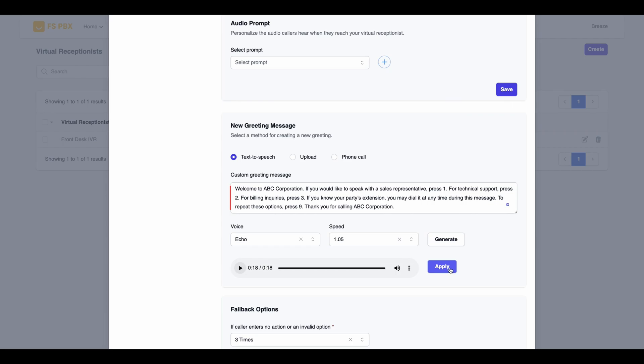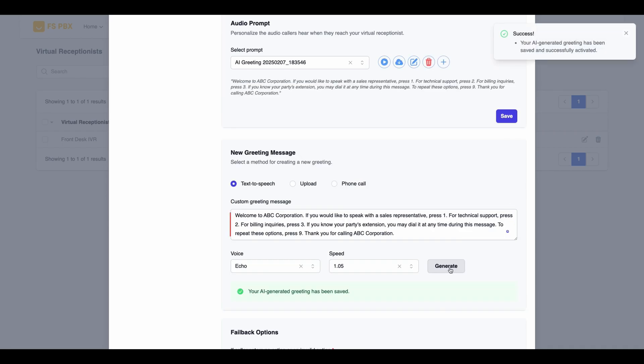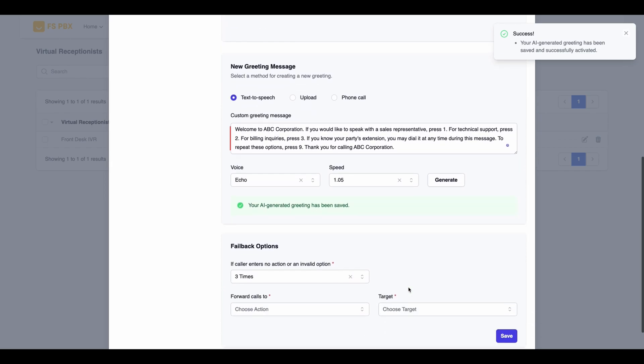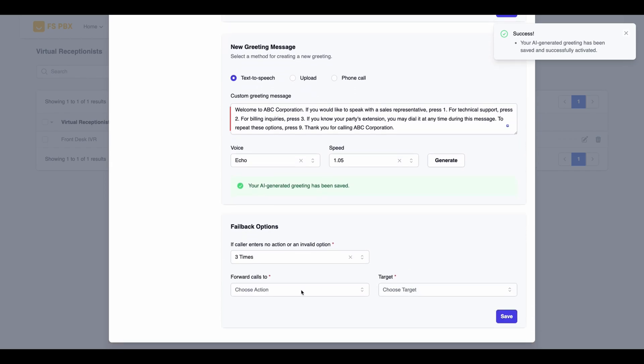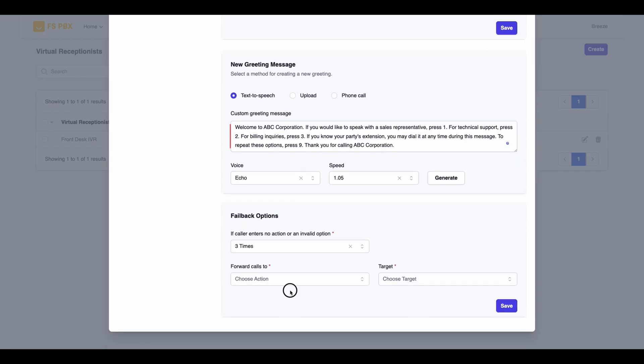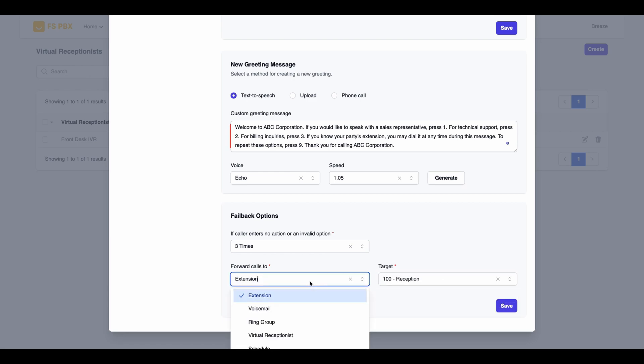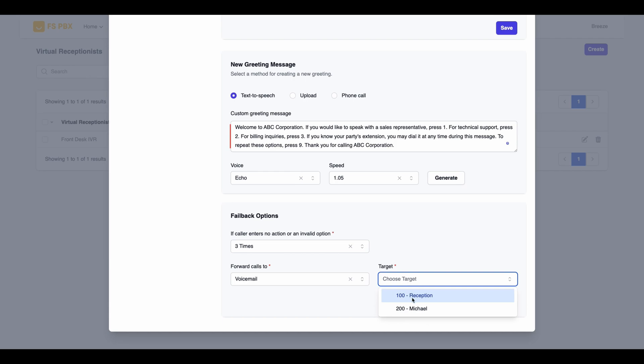If you're happy with how it sounds, click Apply to save your greeting. Next, scroll down to the Fallback Options section. Here, I'll select the option to route the call to the reception voicemail if the caller either enters an invalid option or doesn't select any option after three prompts.